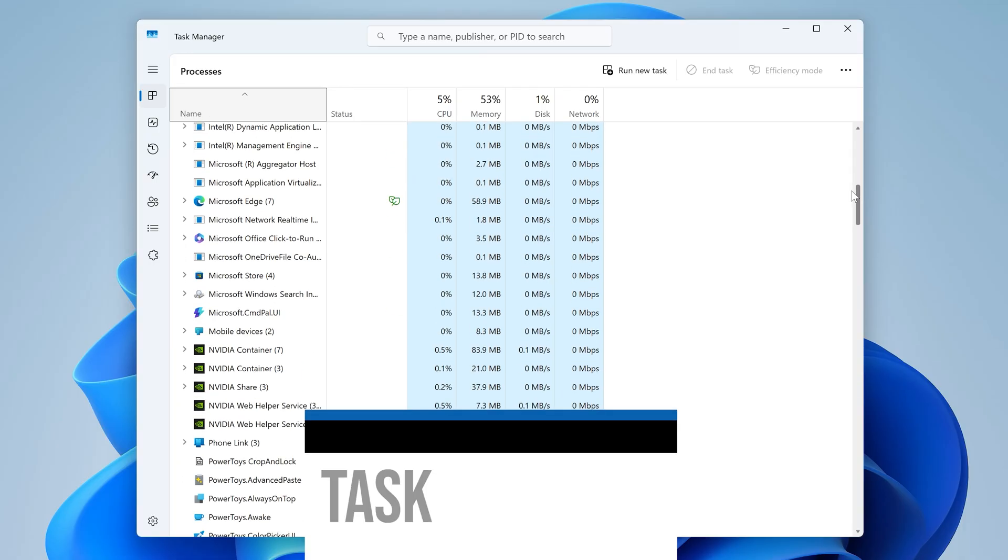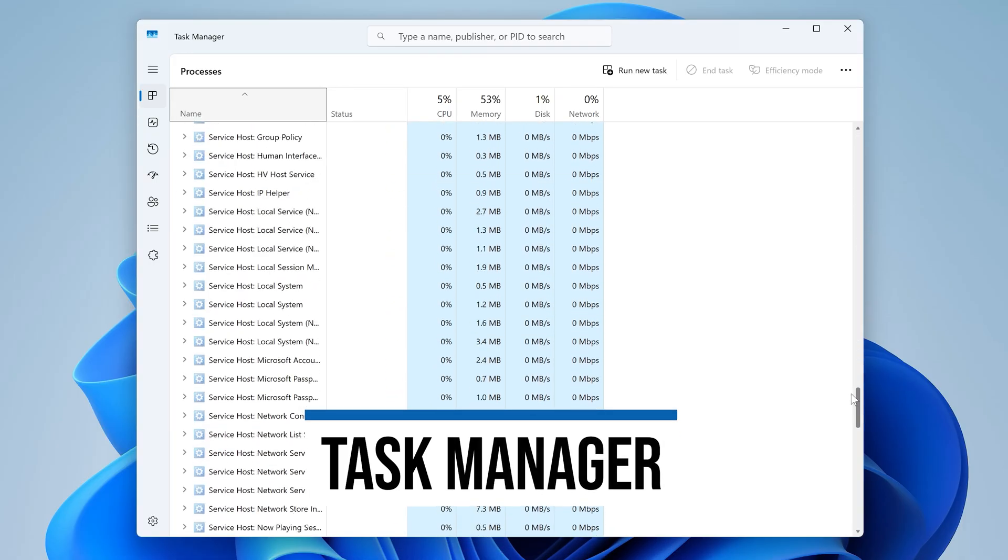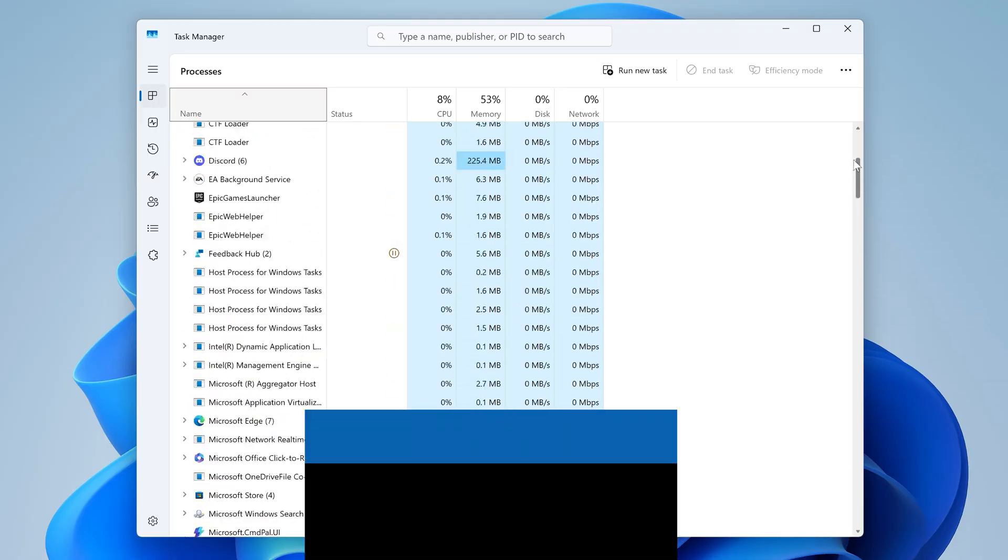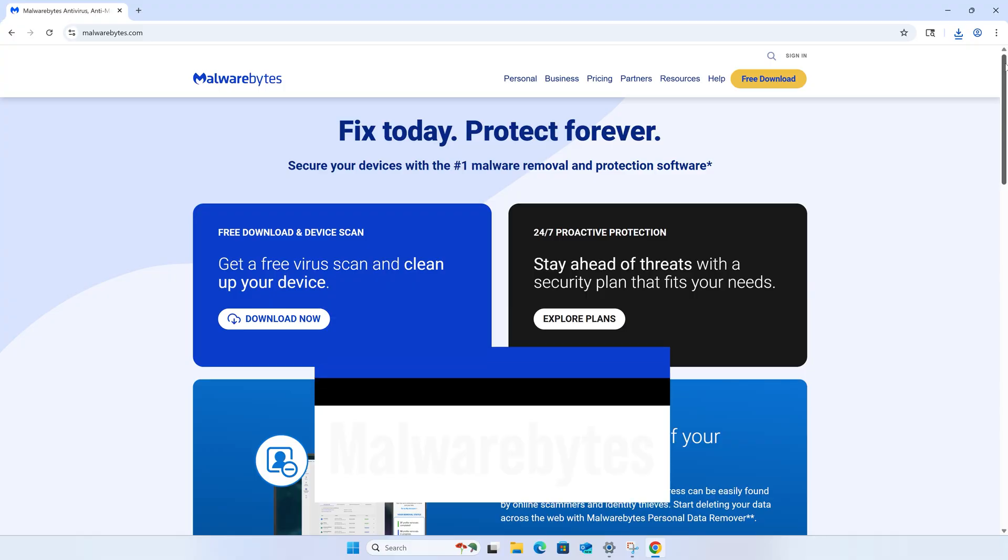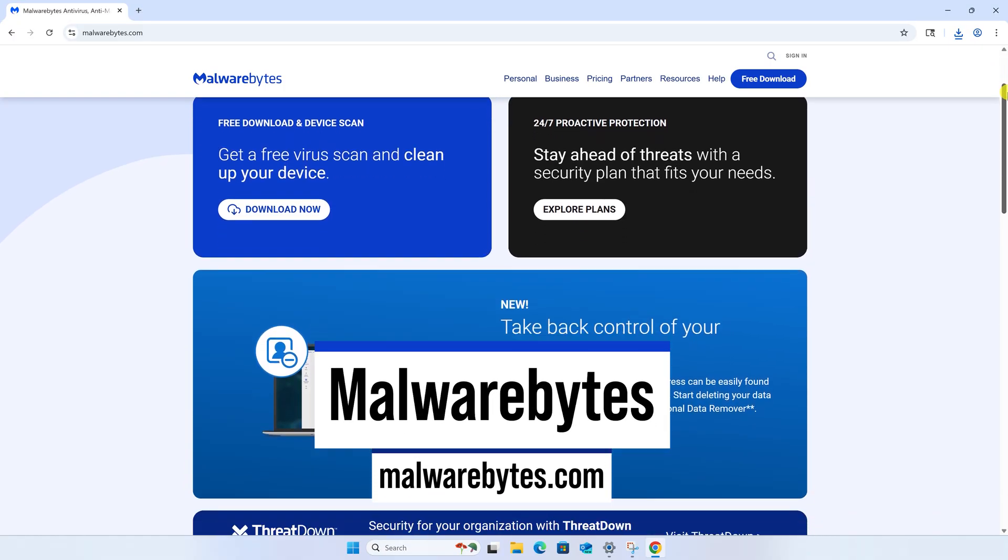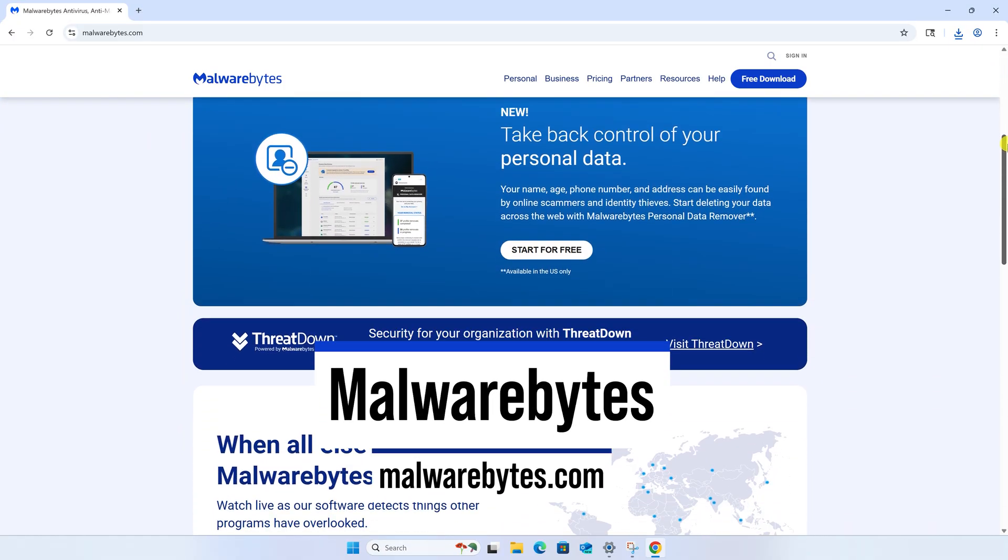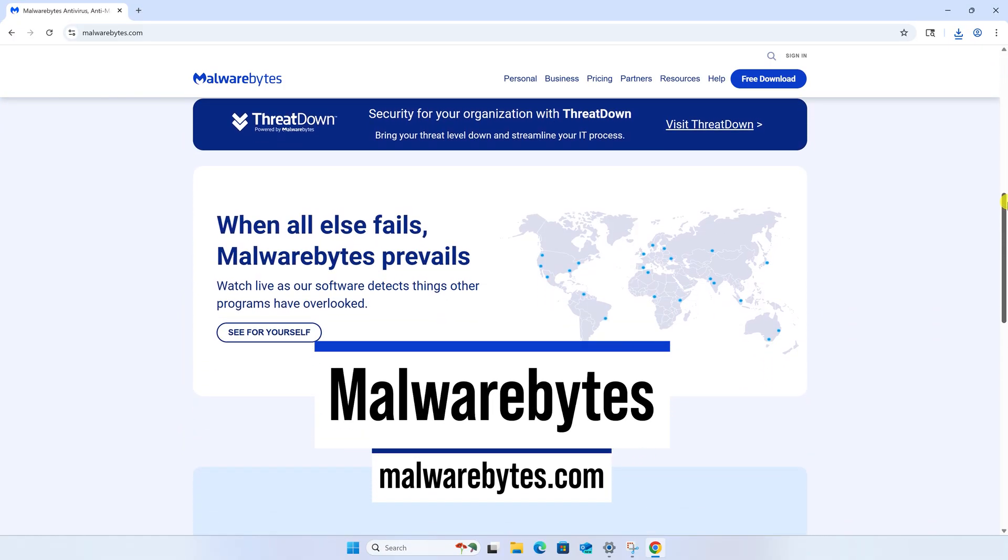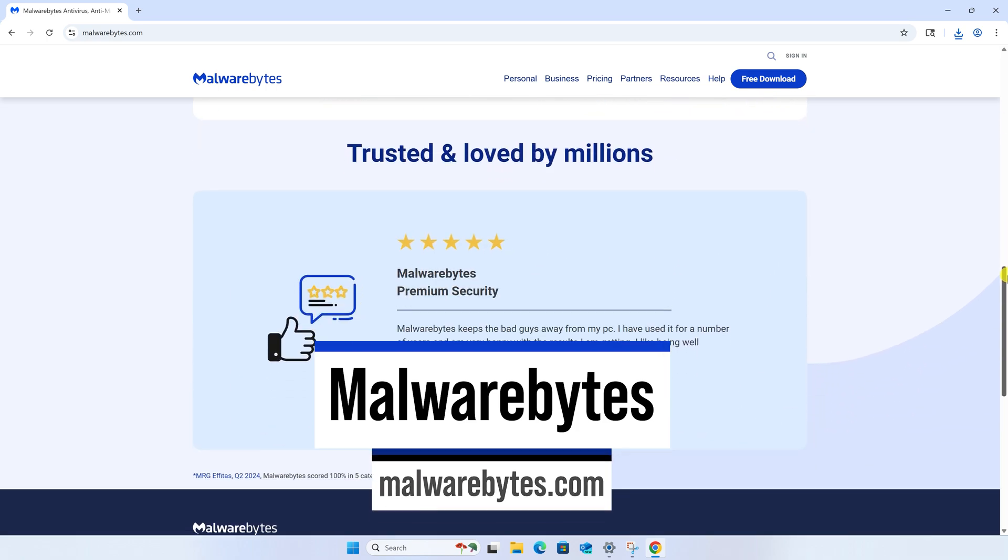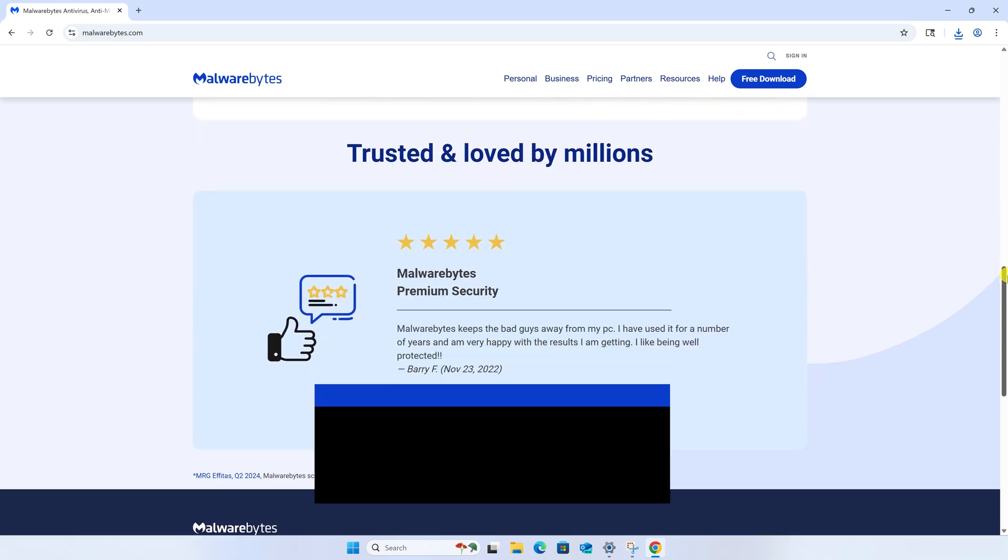Now, if you're a technical person, you can actually open Task Manager and hunt for it yourself, or you can download and install antivirus software such as Malwarebytes. That's a very reputable one that works on both Windows and Mac and see if that can detect it for you. And if you want to keep learning, check out this video next. Thanks for watching, and I'll see you in the next video.